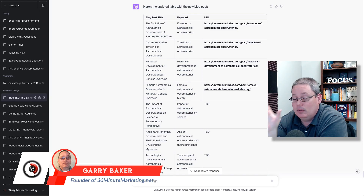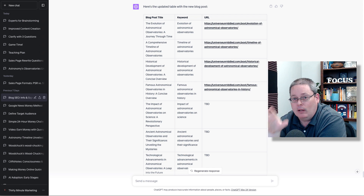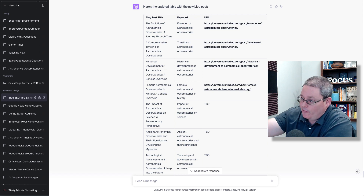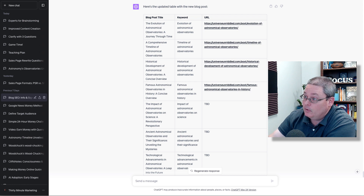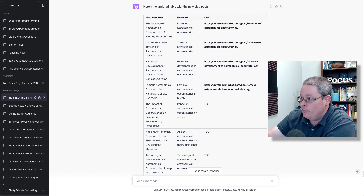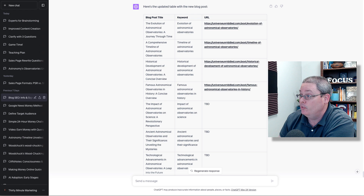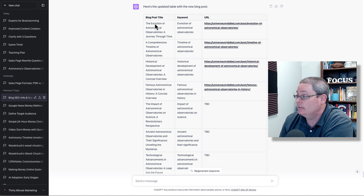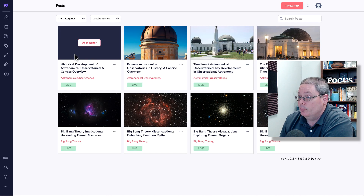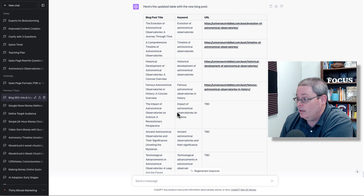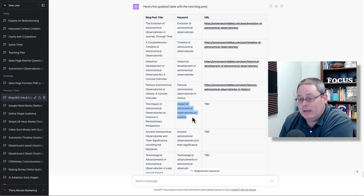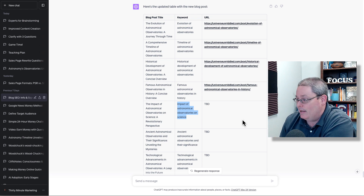Gary here with day 67 of AI blogging. Looking at this table - we've used up all our Koala credits, so we're back inside ChatGPT. I've put all the blog post titles, keywords, and URLs into this table to track which post I'm working on next. The keyword we're going to be working on next is the impact of astronomical observatories on science.